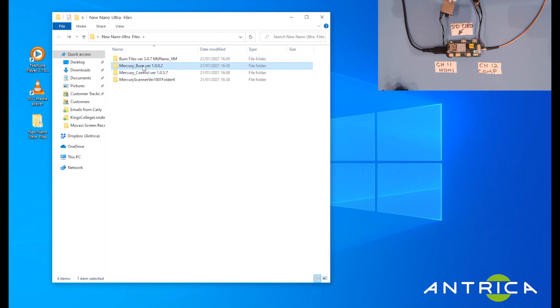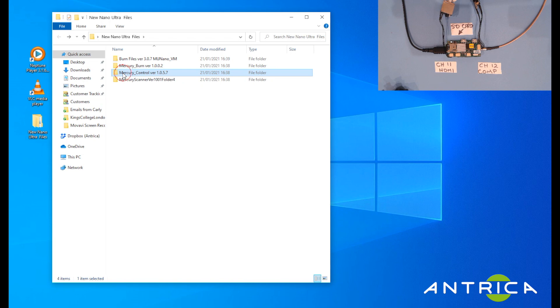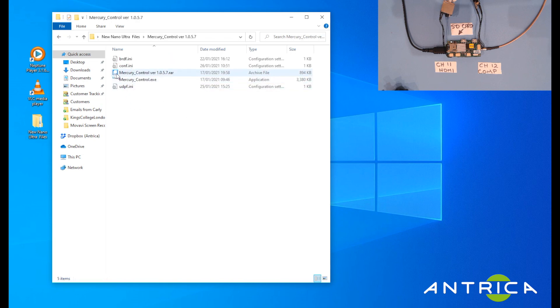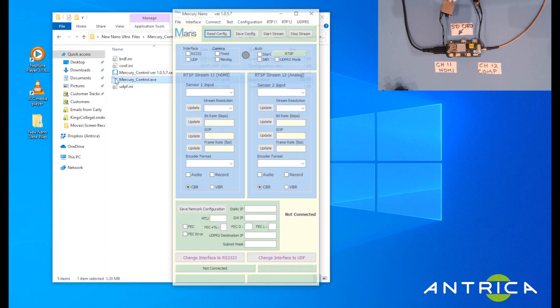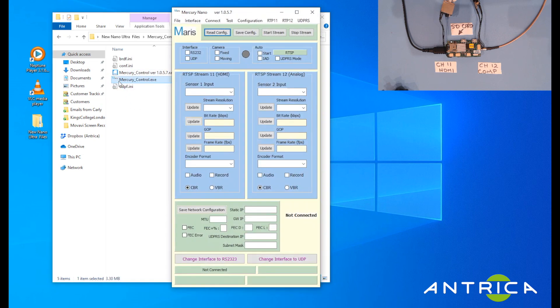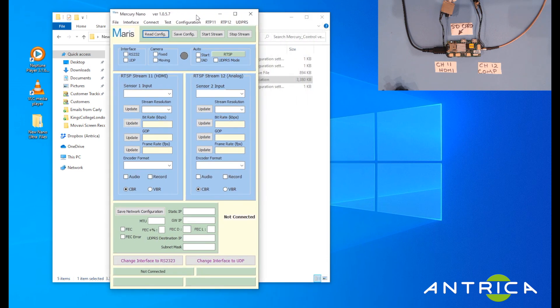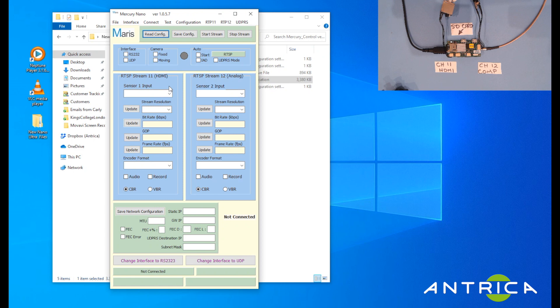The third one is the main piece of software. This is actually used to configure the UAV Nano. In here you can configure the RTSP or RTP streams on both the left hand side and the right hand side. Here you can see HDMI and on the right you can see the analog. I'll go through this program in more detail in a separate video.